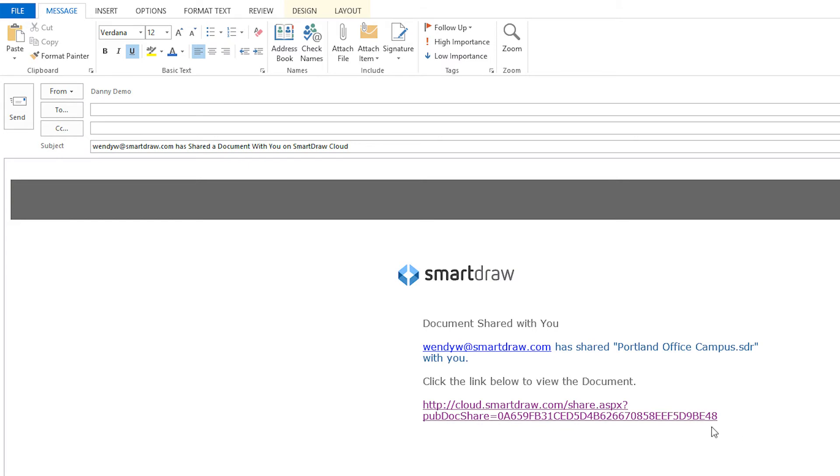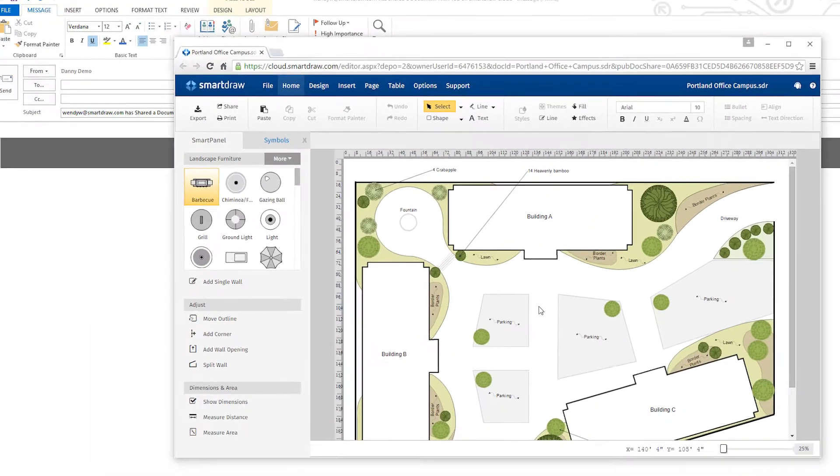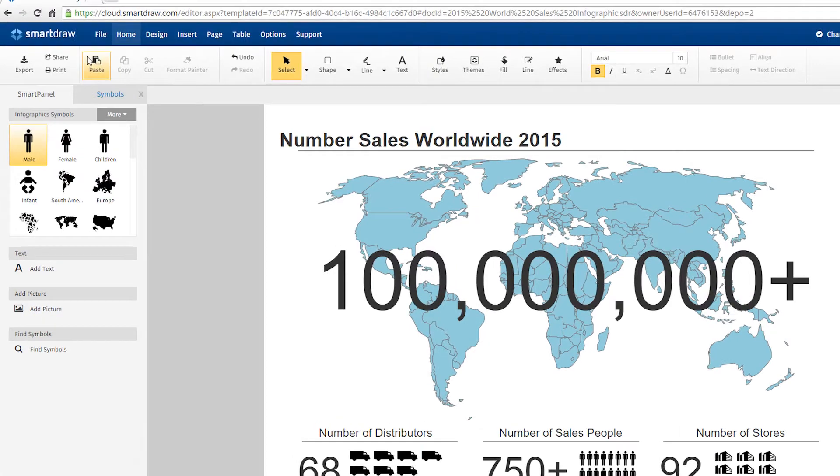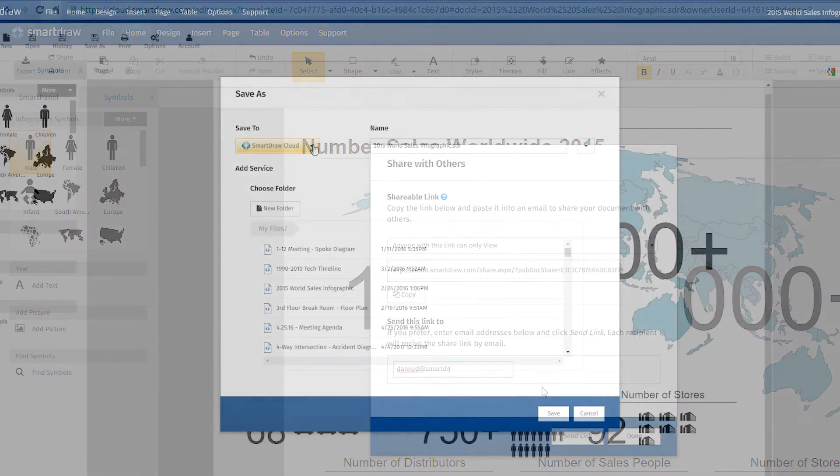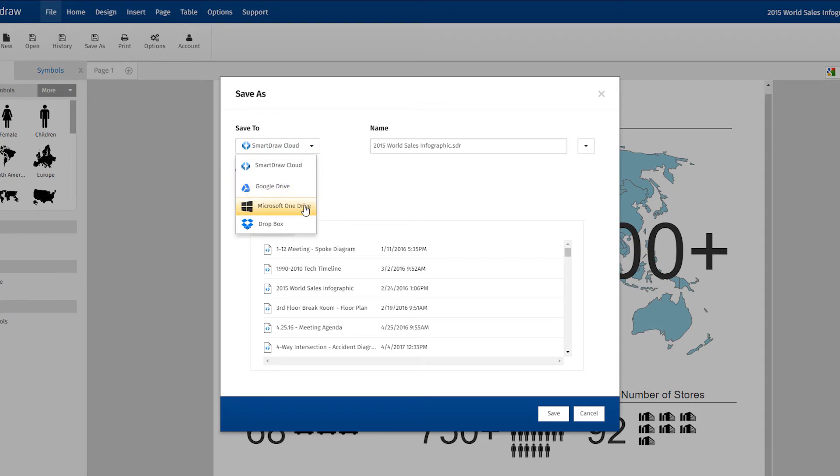you can share diagrams with others, even if they aren't SmartDraw users. You can email them a direct link to your diagram or share your visuals on Google Drive, Microsoft OneDrive, or Dropbox.